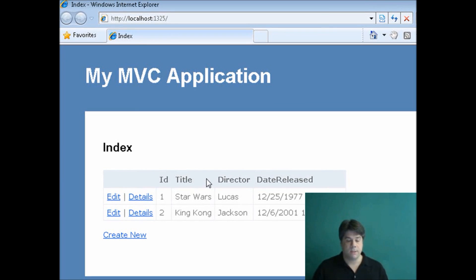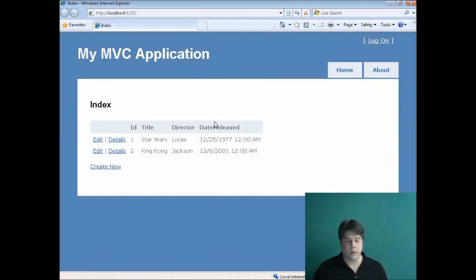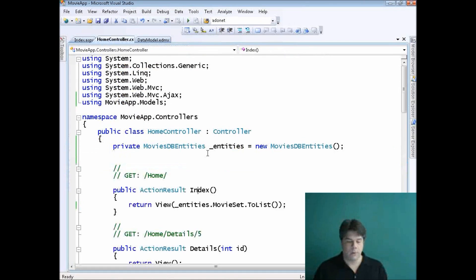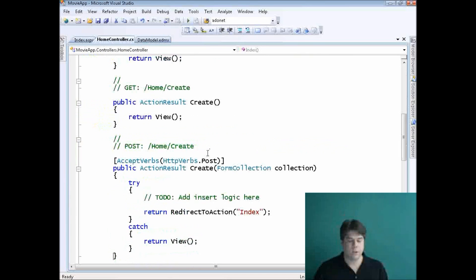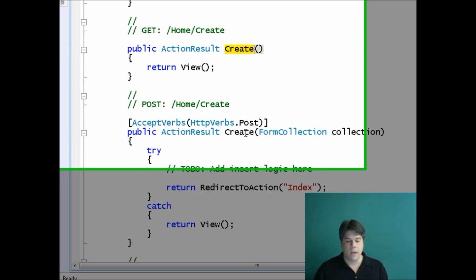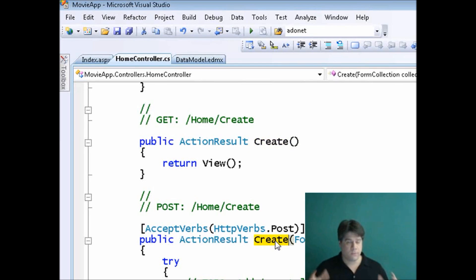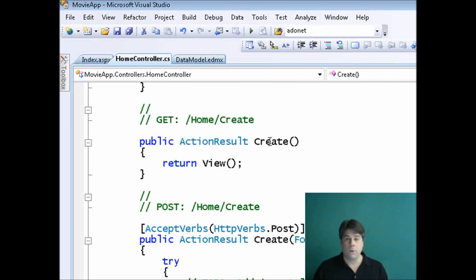Now I want to be able to add a new record. I'm going to modify two Create actions in the HomeController. Notice there are two Create actions: the first is called when retrieving the form for creating a new movie, and the second receives the submitted form data and is actually responsible for taking that data and inserting a new movie record into the database.